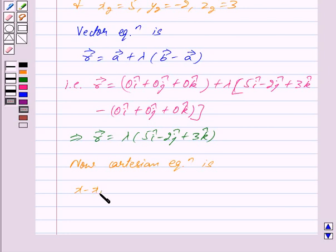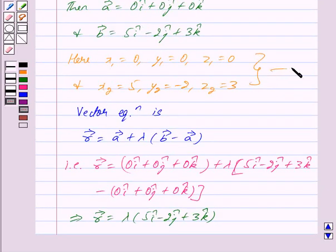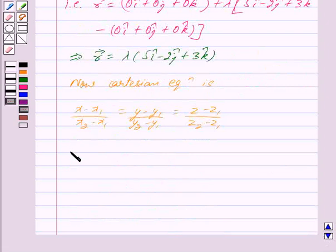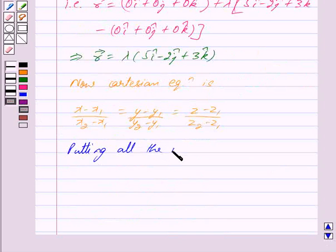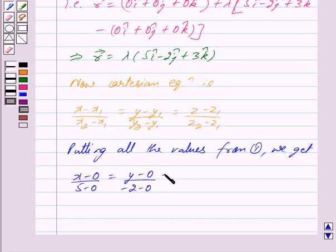x minus x1 upon x2 minus x1 equals y minus y1 upon y2 minus y1 equals z minus z1 upon z2 minus z1. Now putting all the values we get: